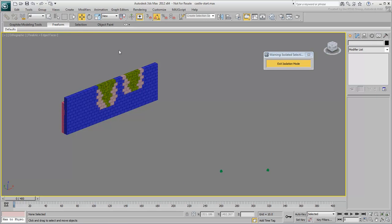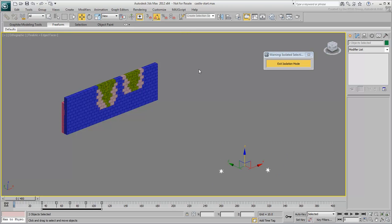Select the two animated stones and create a selection set for them as well. Name it Projectiles. Exit Isolation Mode when done.